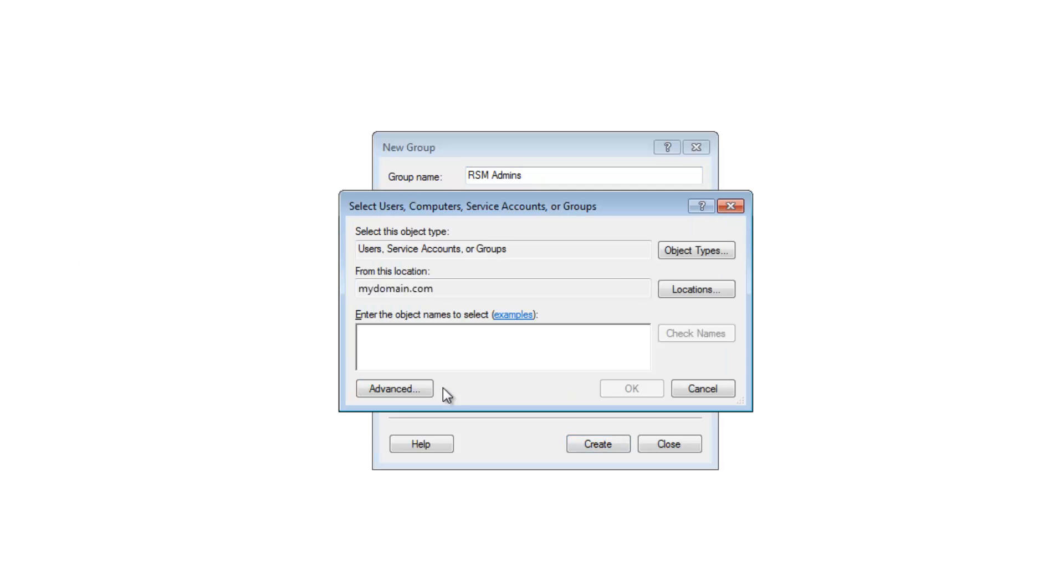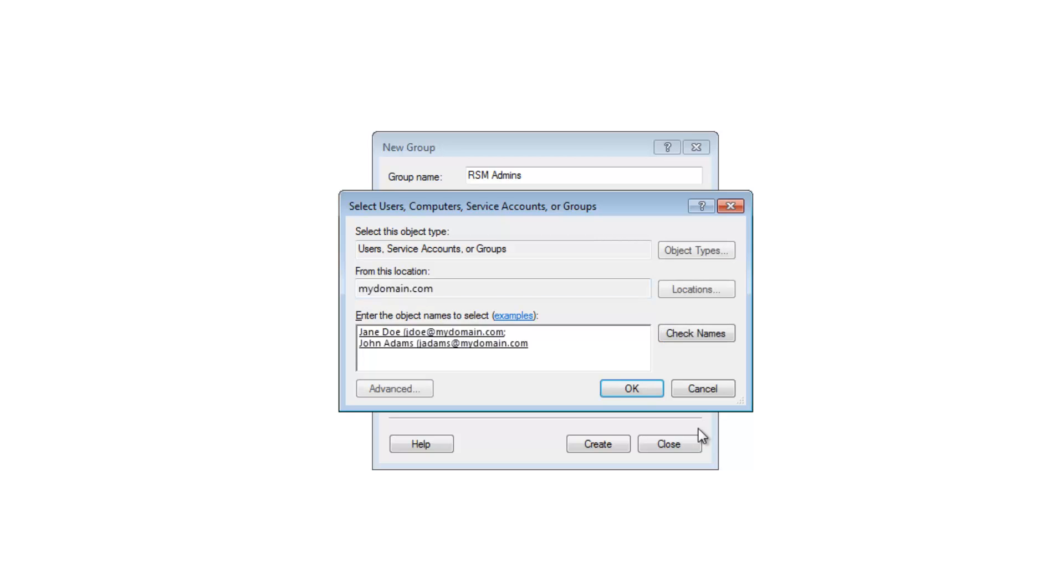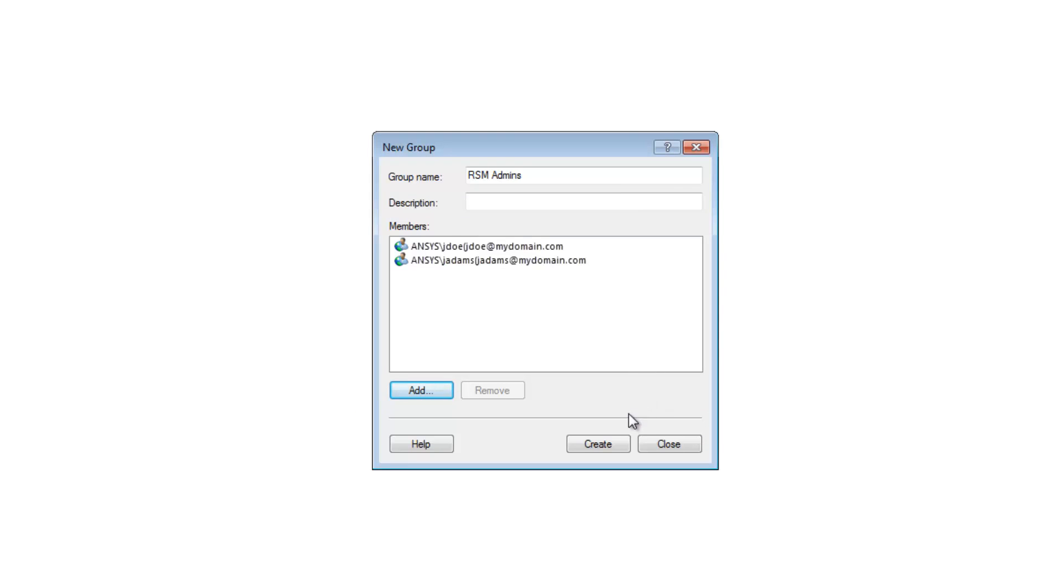I can type my username in the object pane as well as the user names of any other users that I want to be part of the RSM admins group. I can then click check names to search for the corresponding user accounts in the current domain. Now that I've defined the group I can click OK to add it to my system.